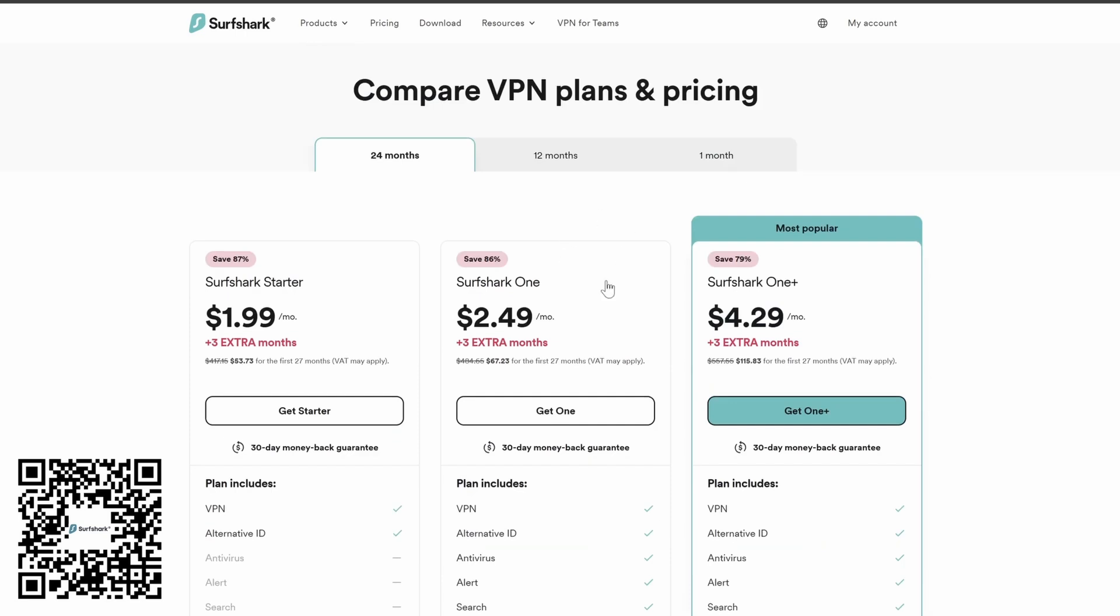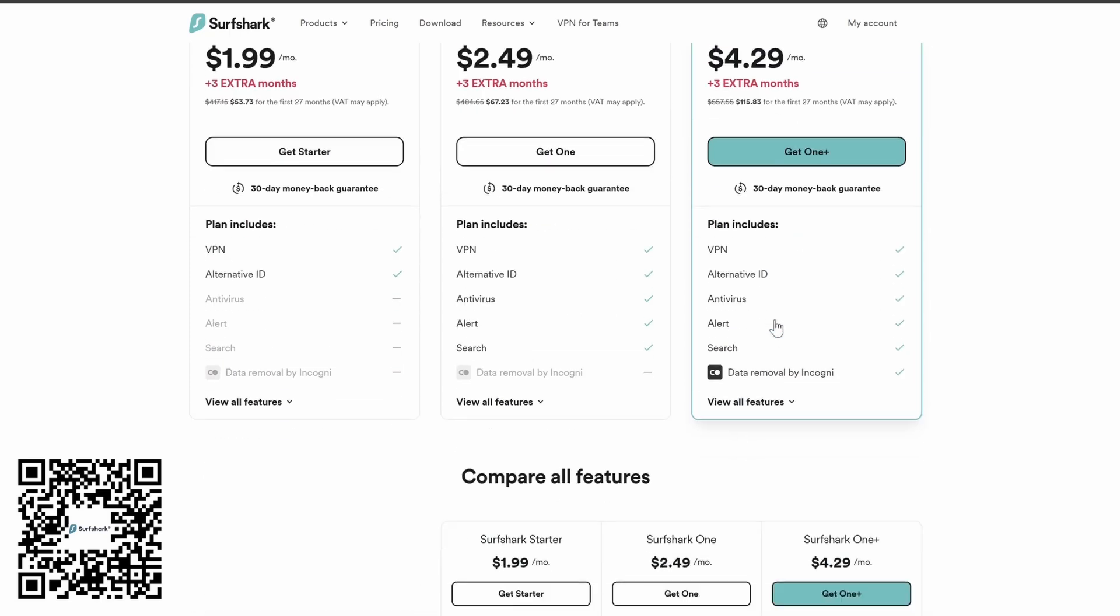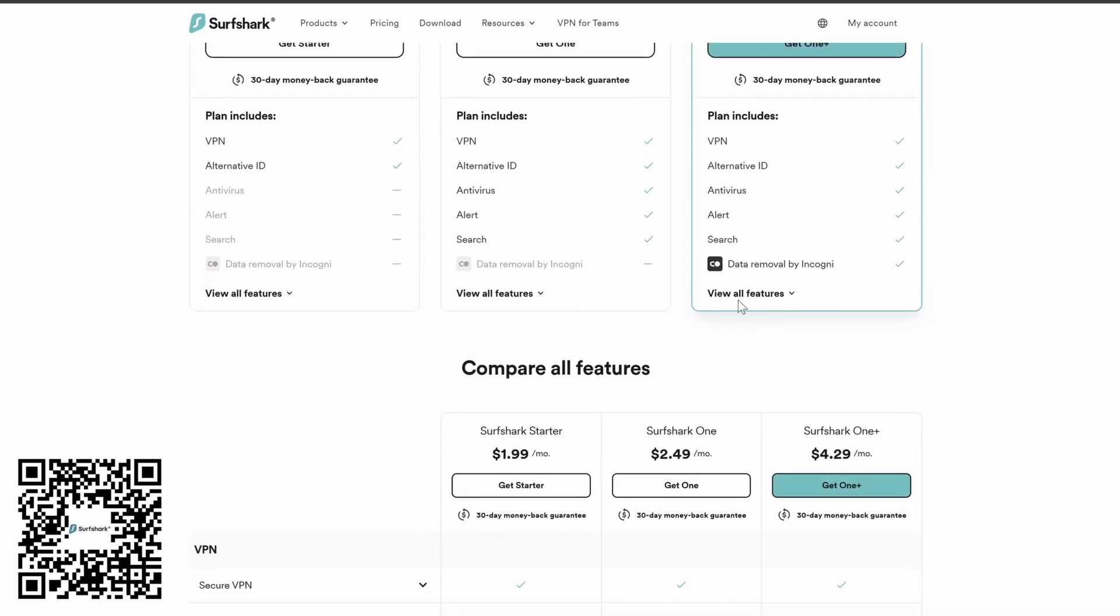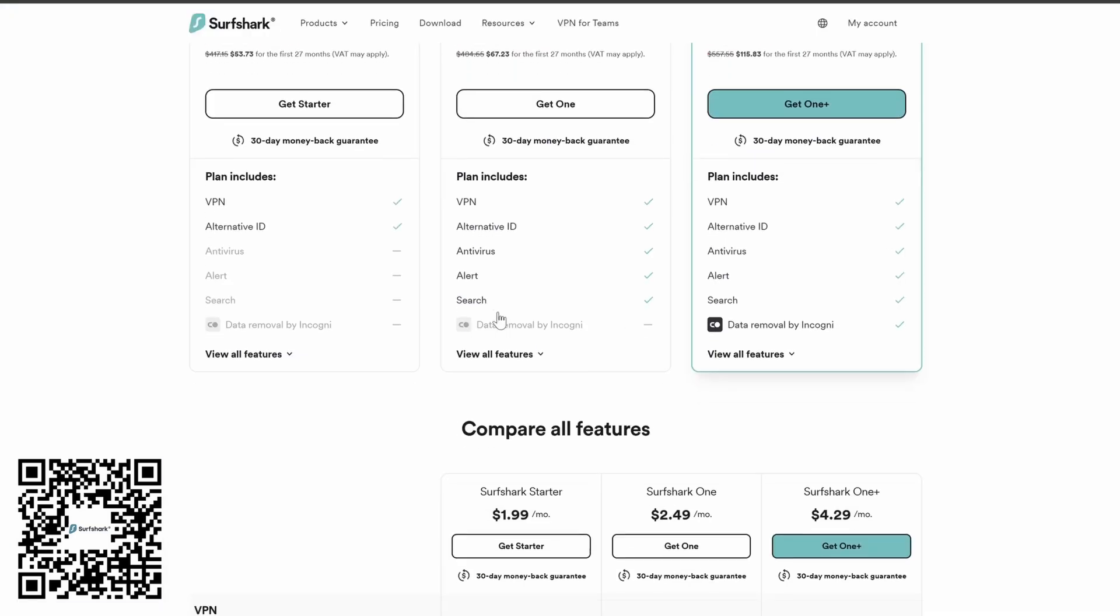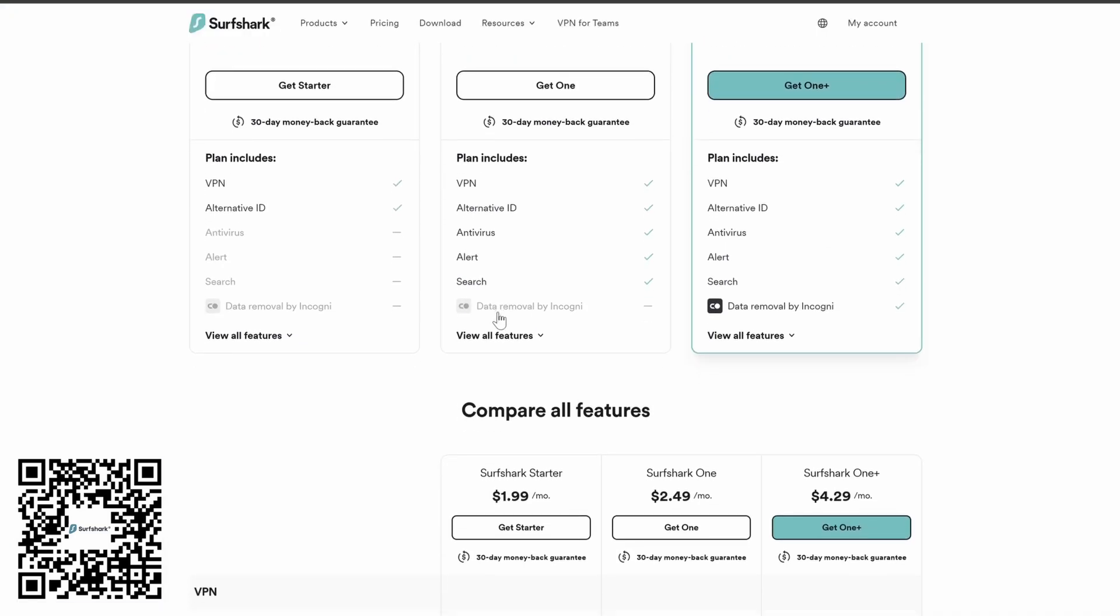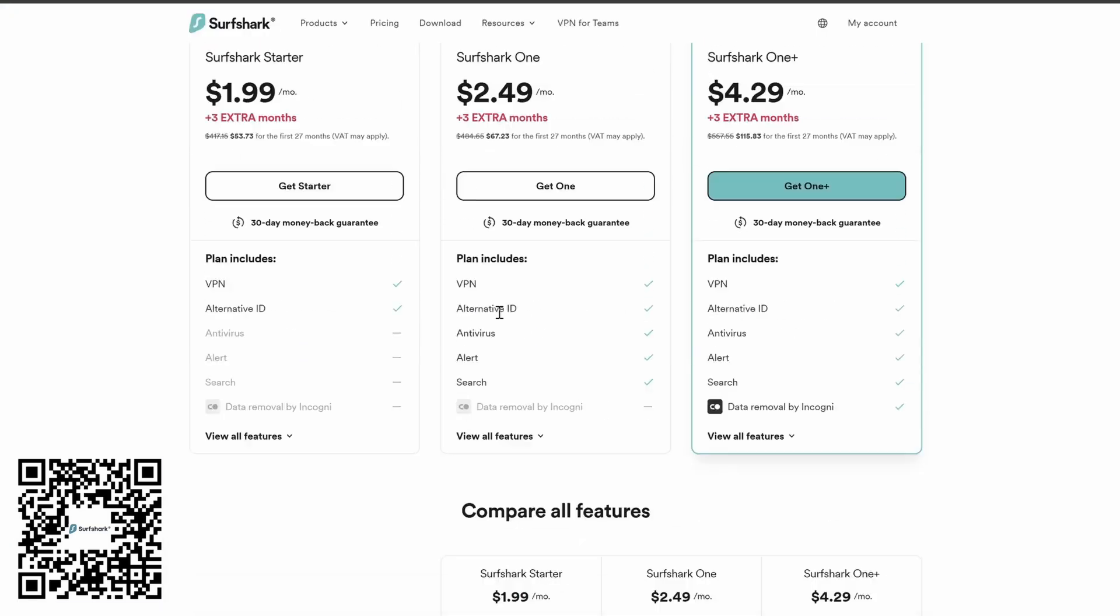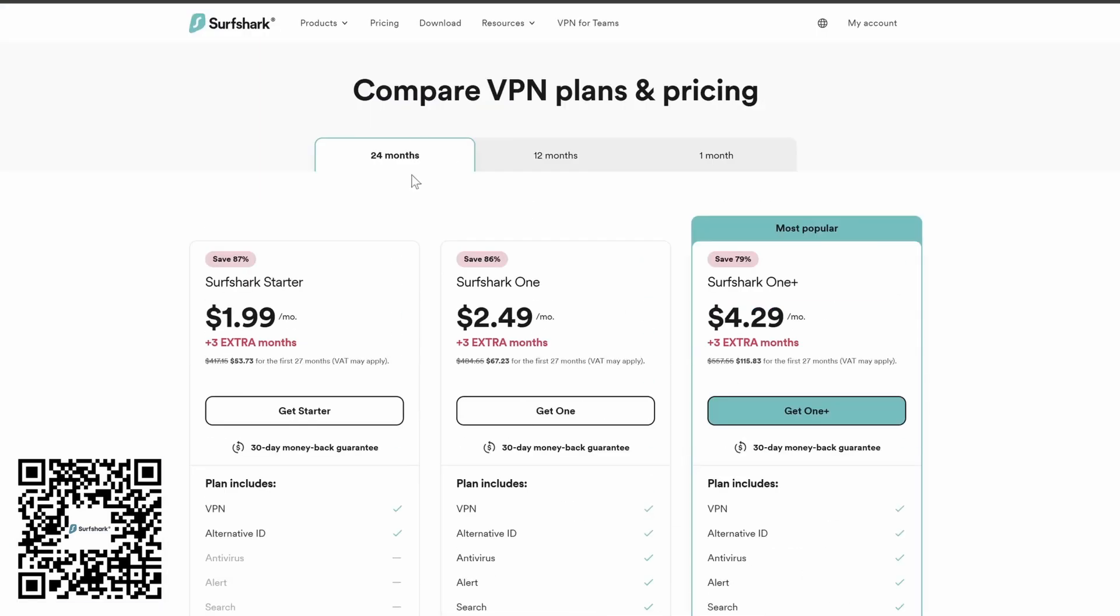And the plan I chose for only $4.29 a month with an additional three free months includes Incogni, a service that removes your information from data brokers. There are others like DeleteMe that charge $10.75 a month just for the removal service. There's a plan for anyone with a free trial. Check it out.